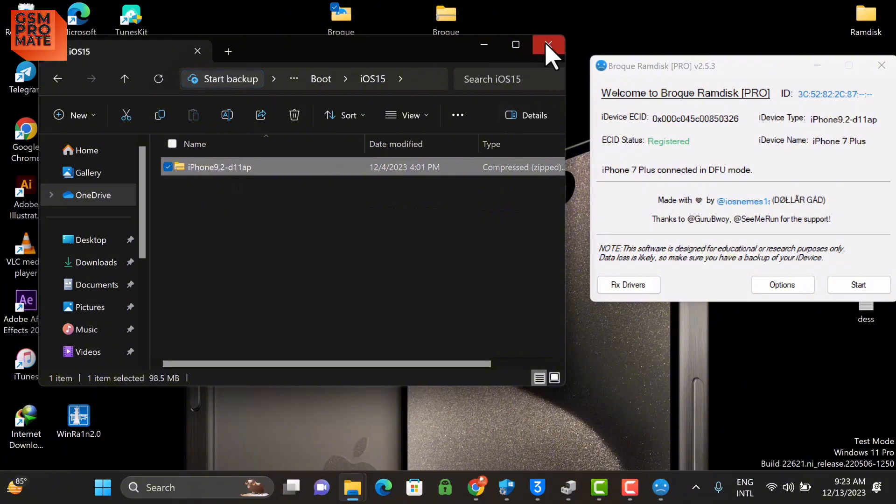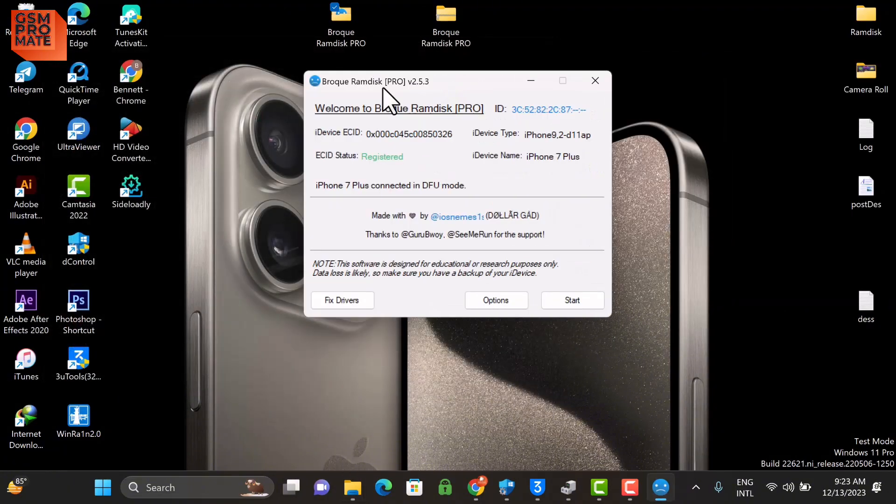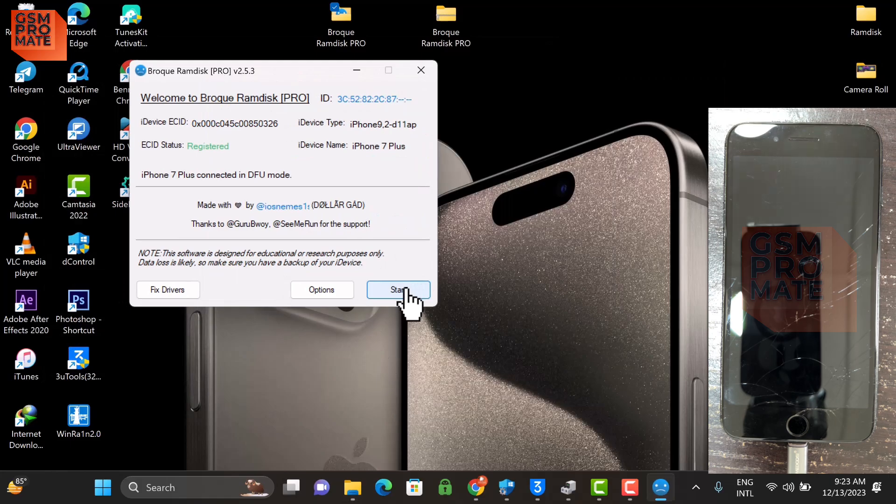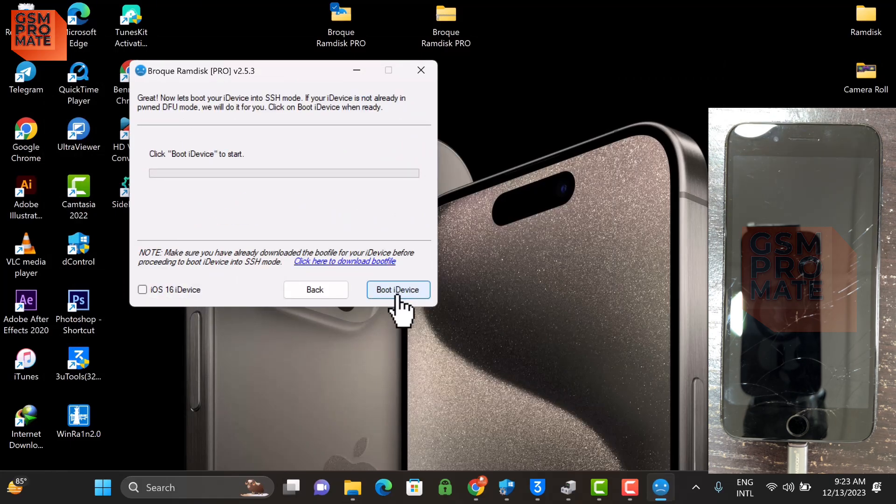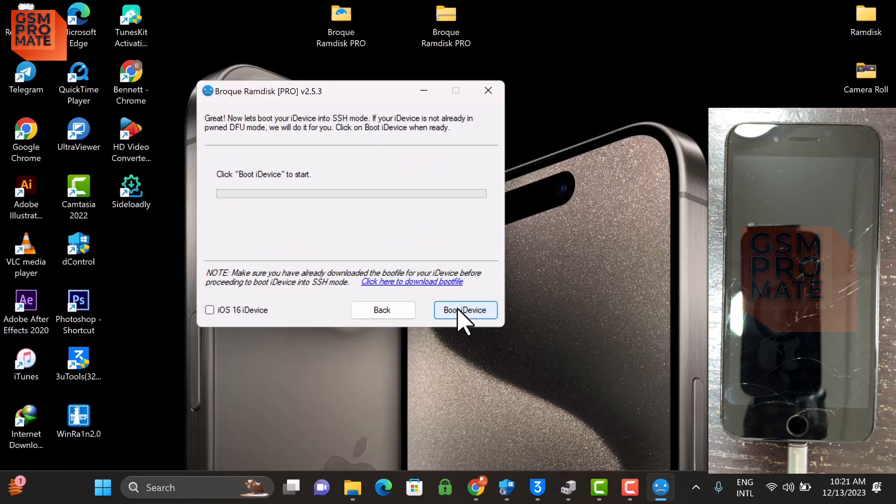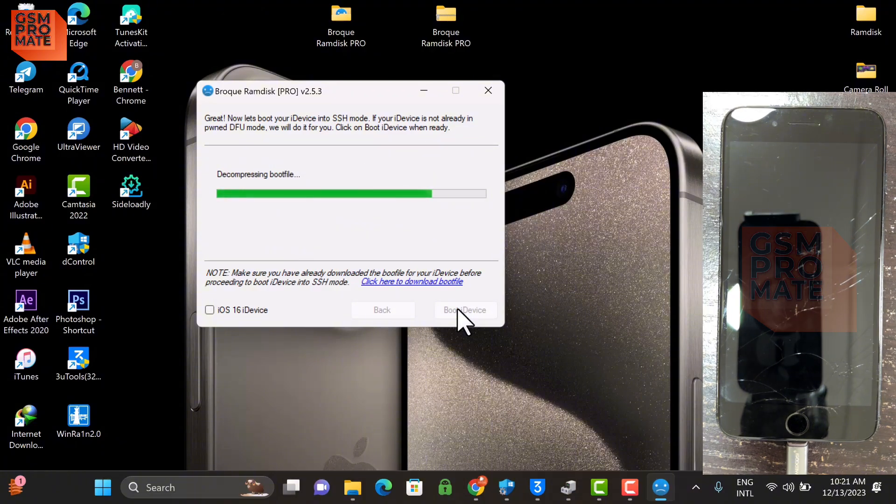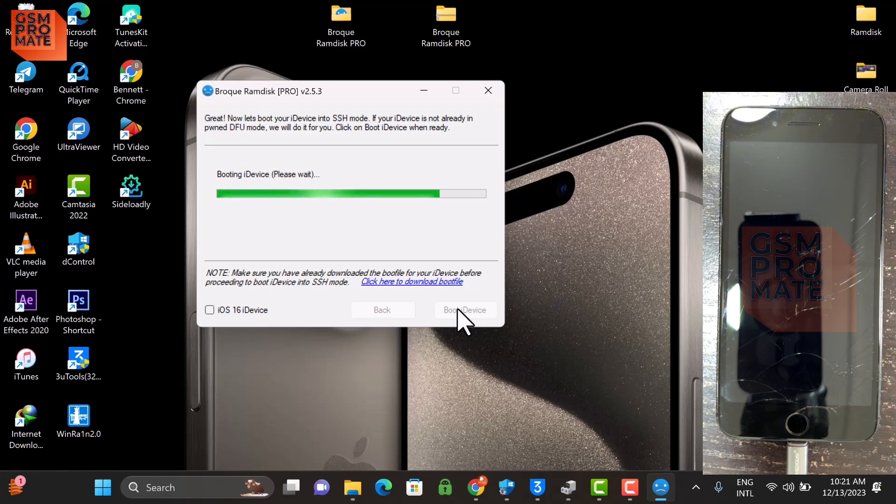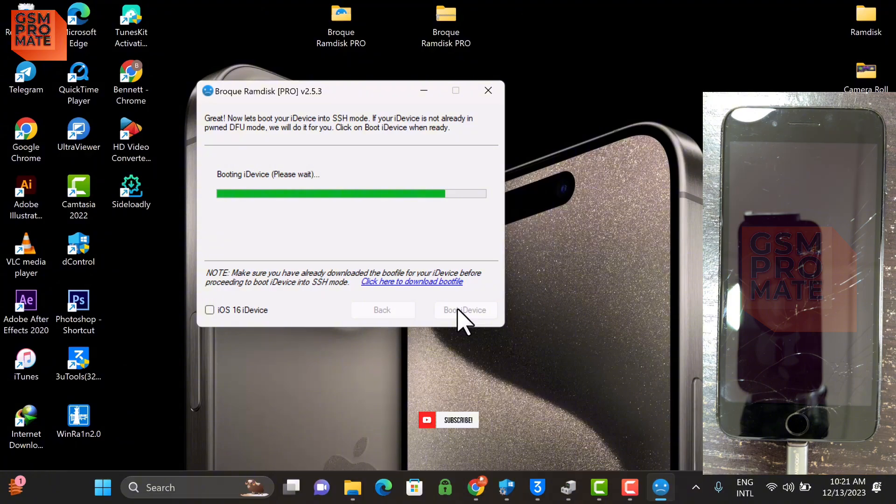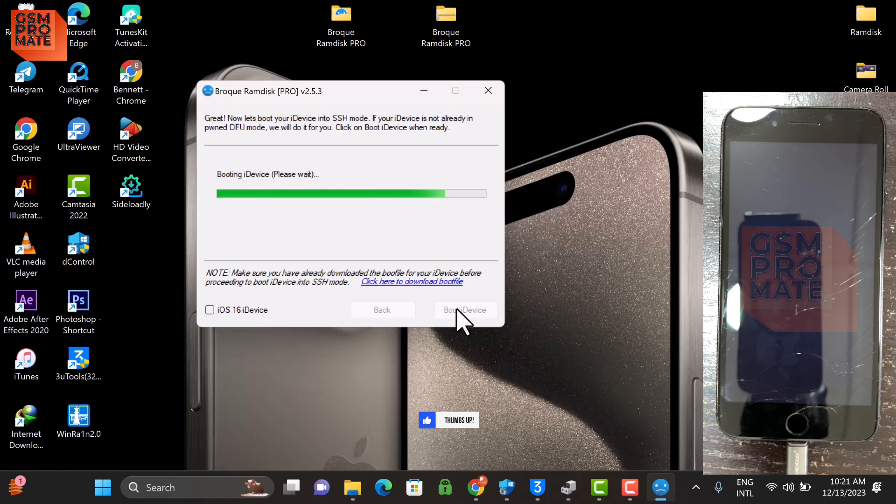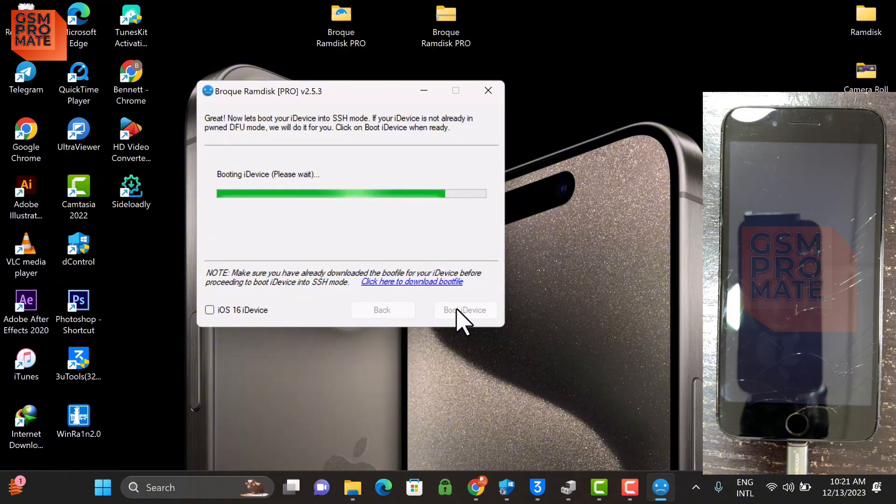So once you're done with that, then you click Start and then click Boot Device. If by any chance you fail or it shows an error, you need to check your drivers again. If it is running on maybe newer version, you uninstall the bad driver, or you can let the tool fix the driver. If you're running on iOS 16, there's a checkbox there you need to make sure it's ticked at the down left corner.